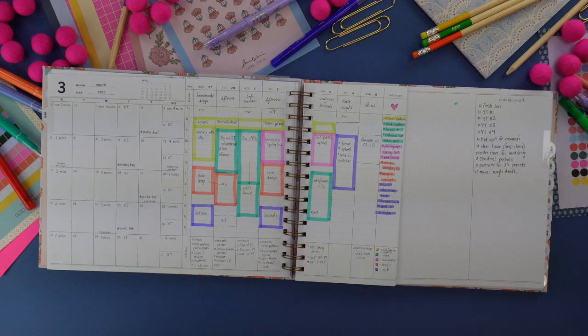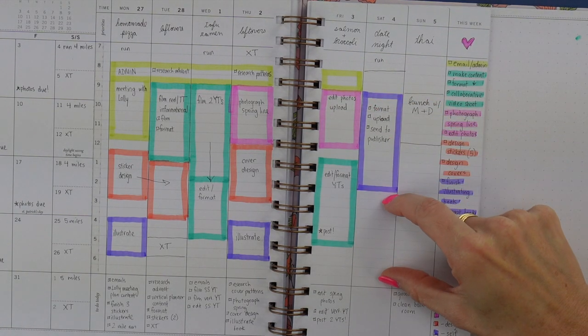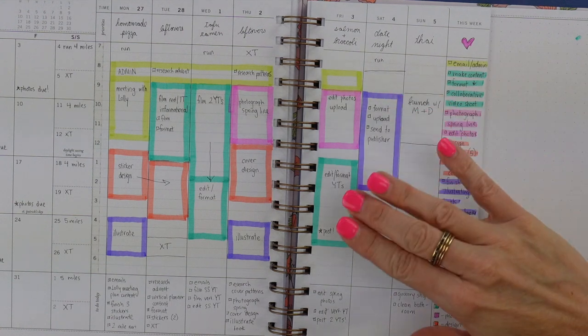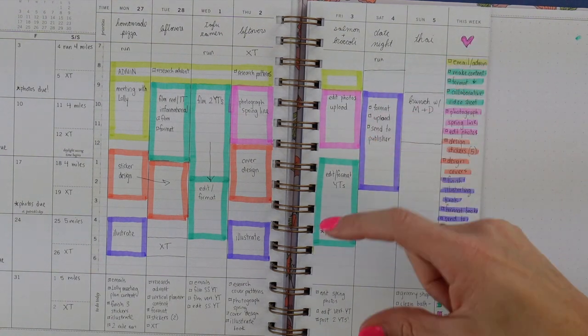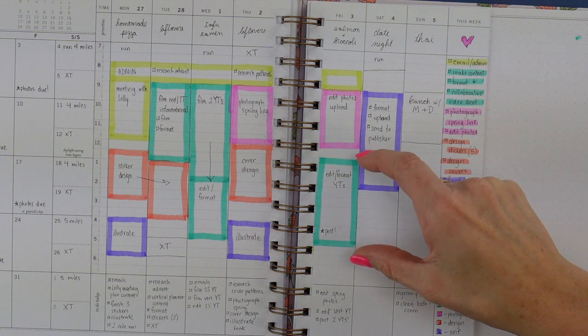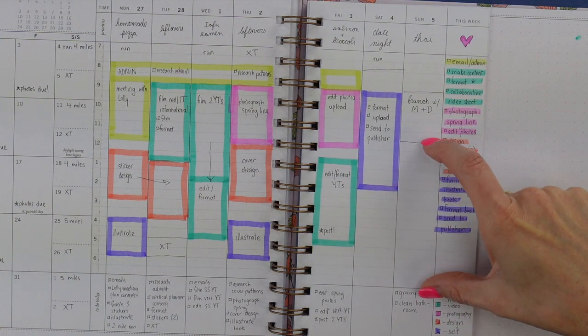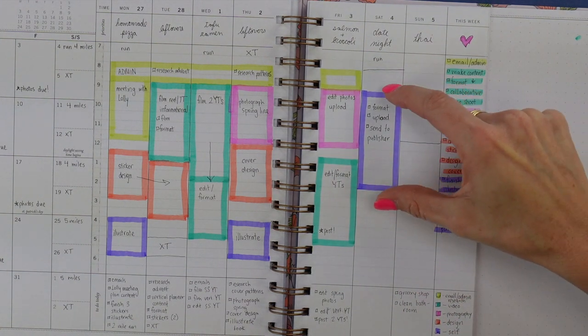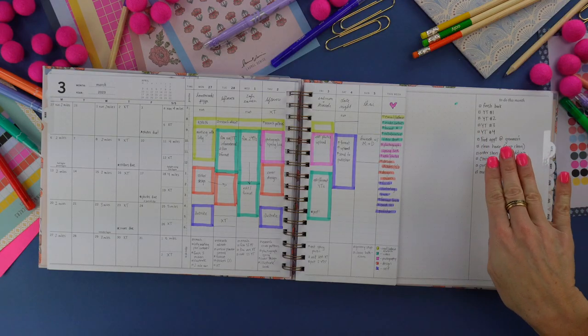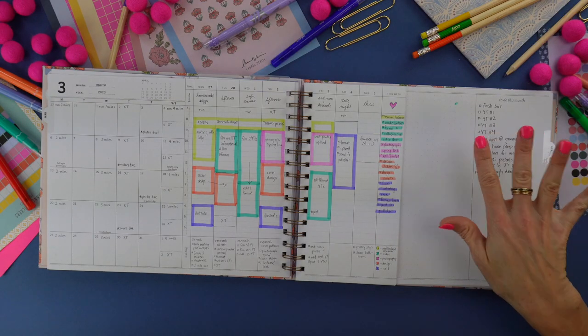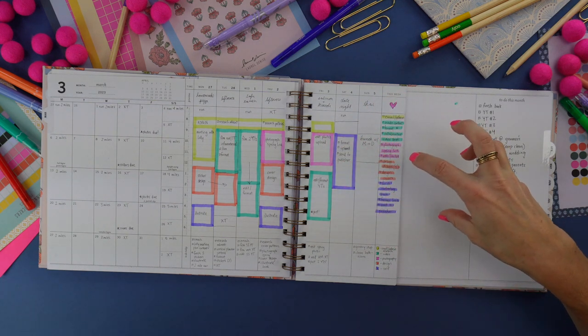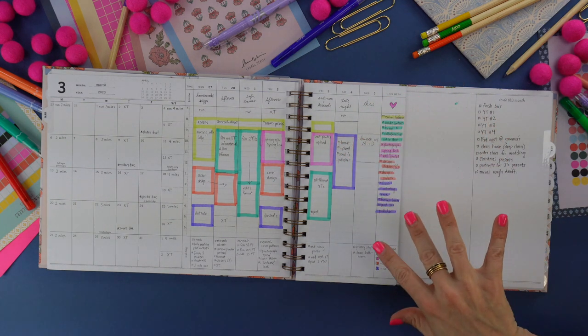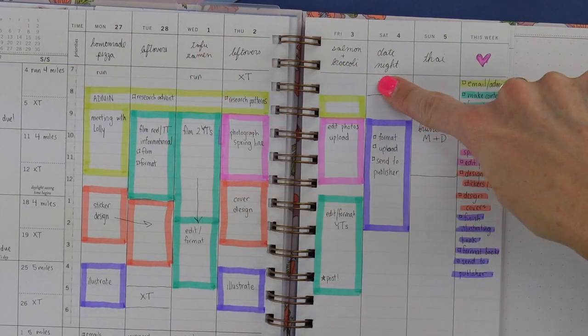This is called time blocking. Some of you may be familiar. Time blocking is sectioning off the parts of your days for different things. You can color code when you time block. It helps give you a visual reminder of how much open space you have and how much filled up space you have.